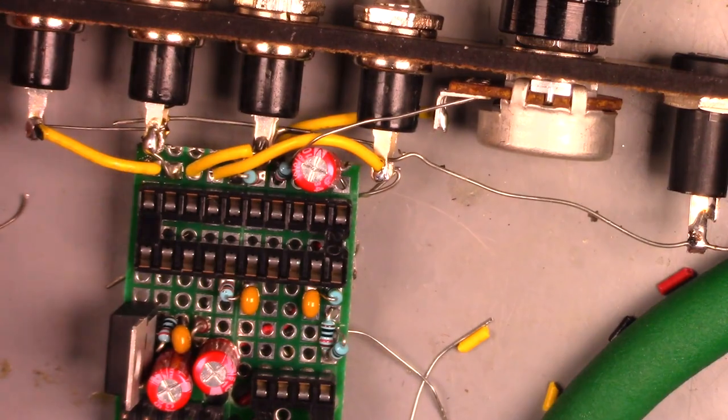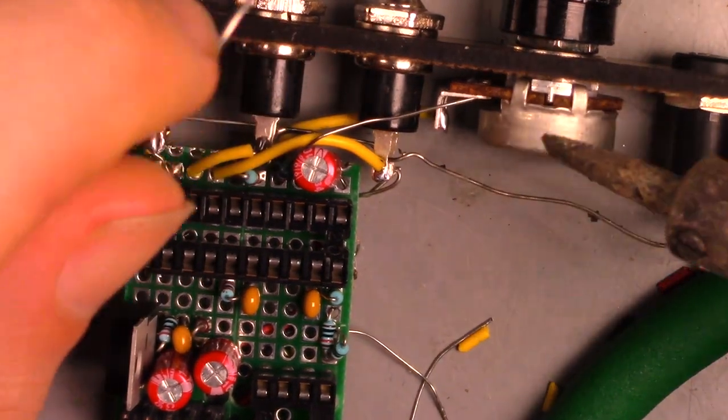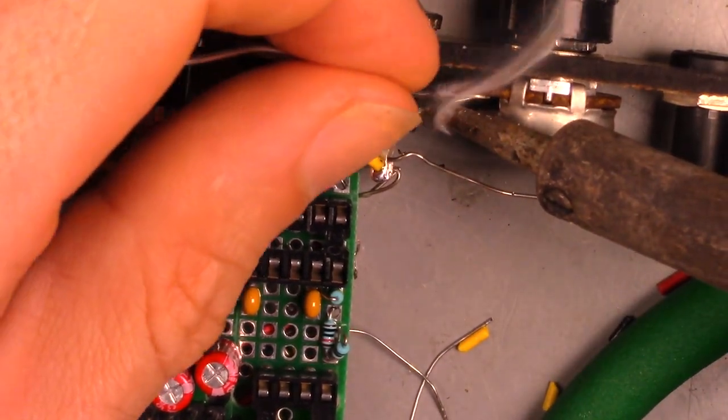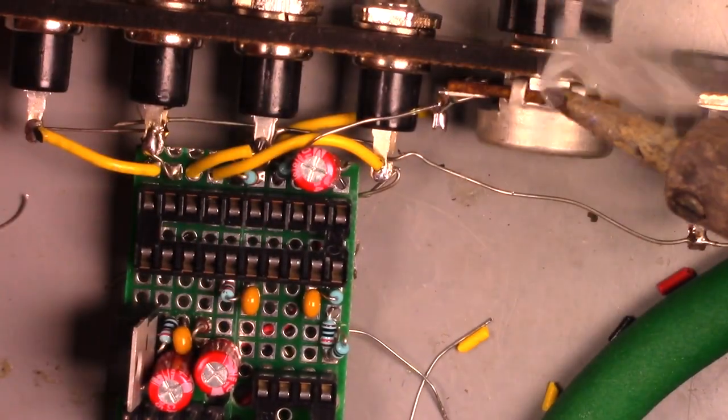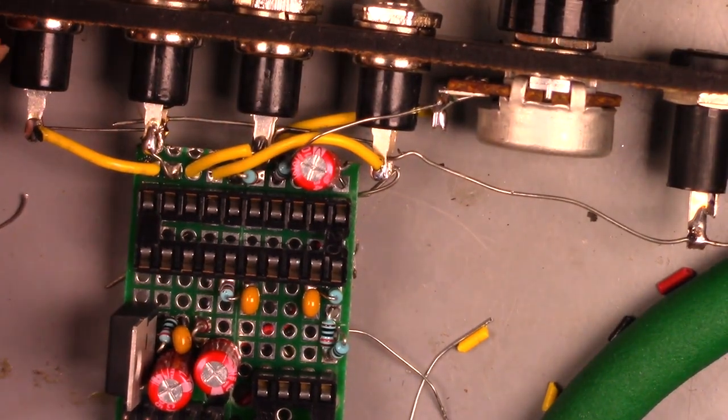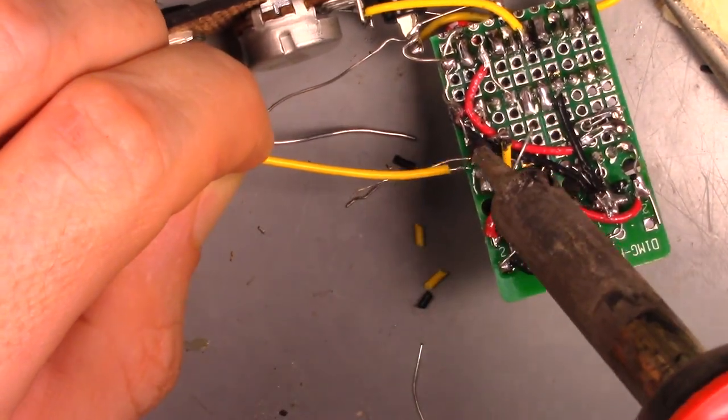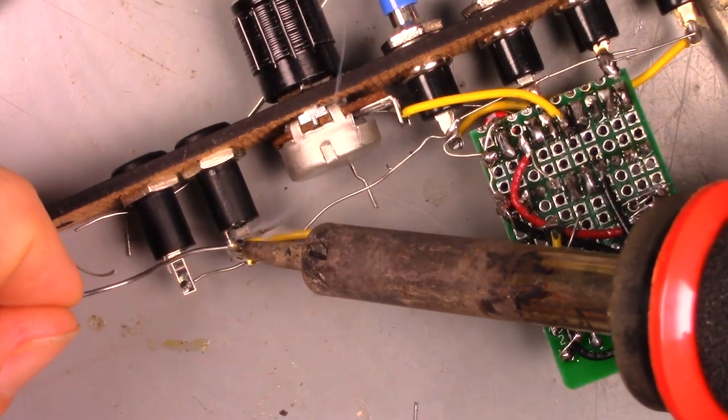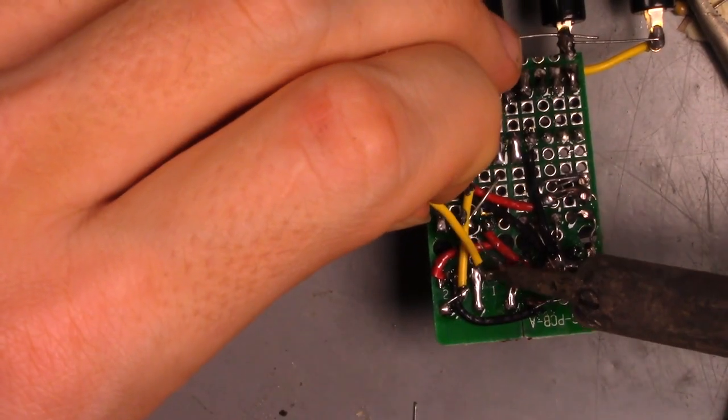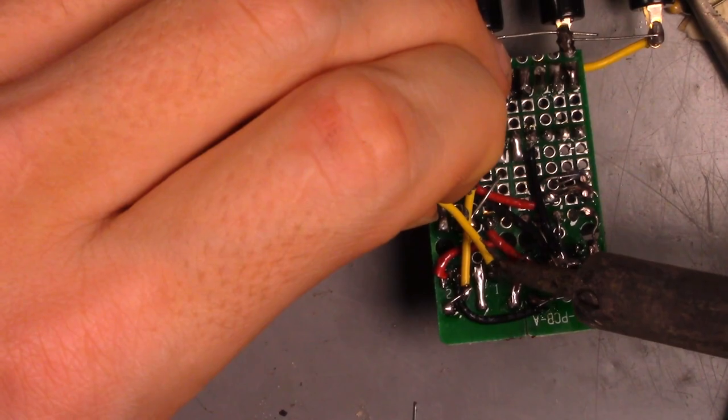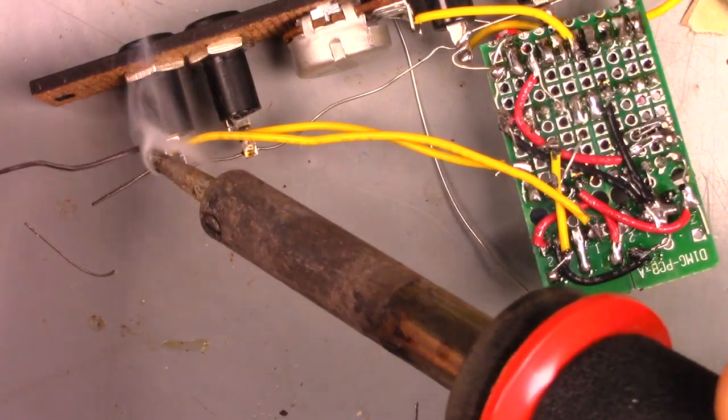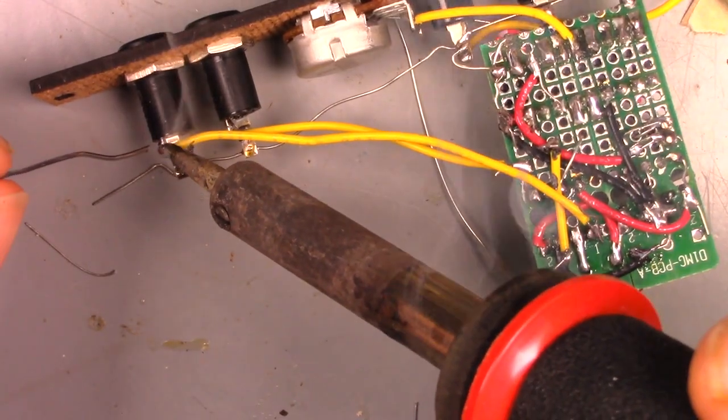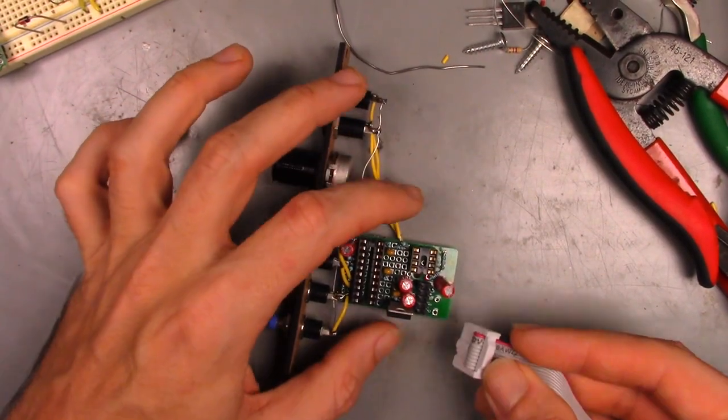A small resistor is added to the vibrato potentiometer, and that is connected to the appropriate pins on the chip. The last connection is made for the audio in and out jacks. With that, the module is done.